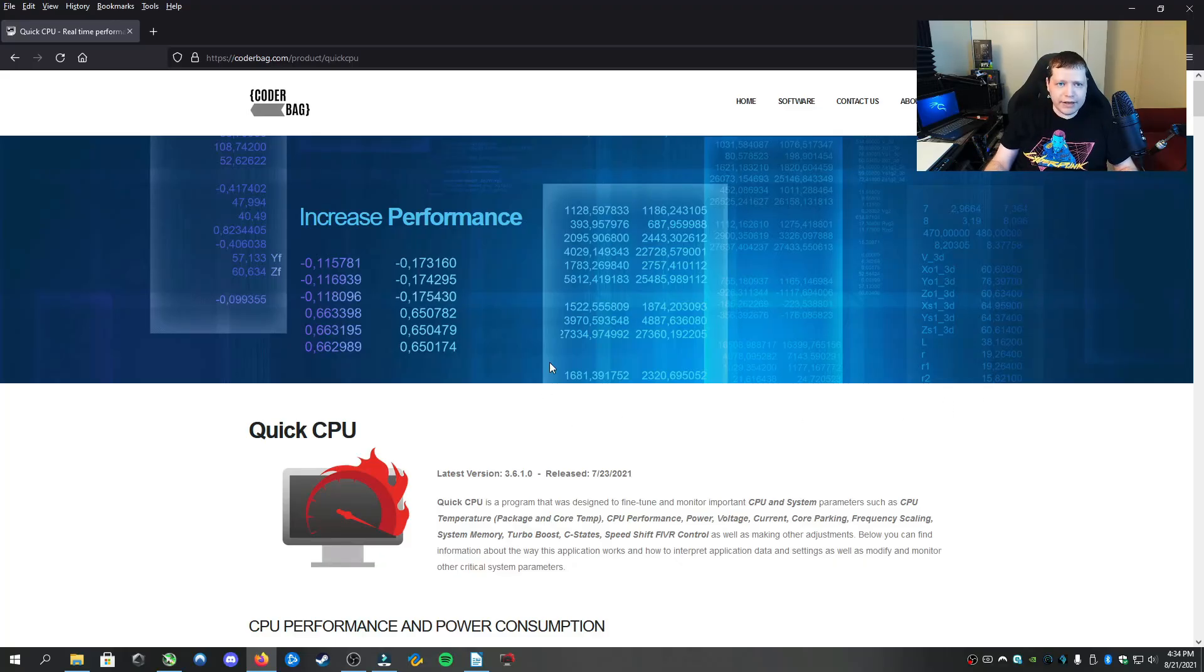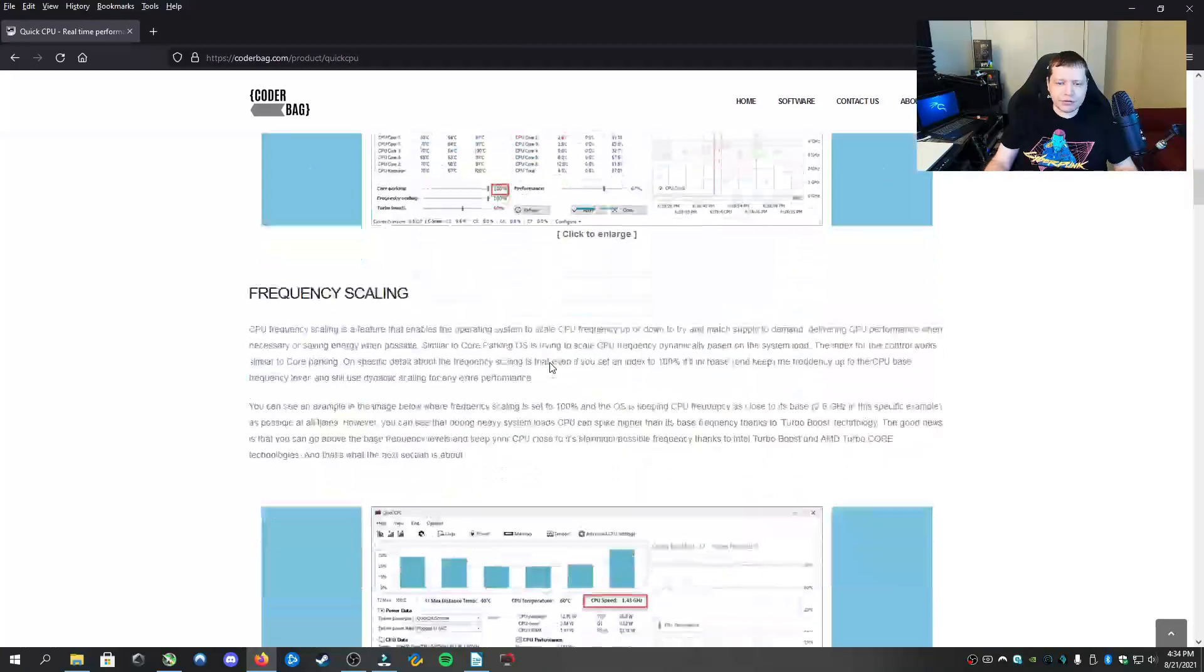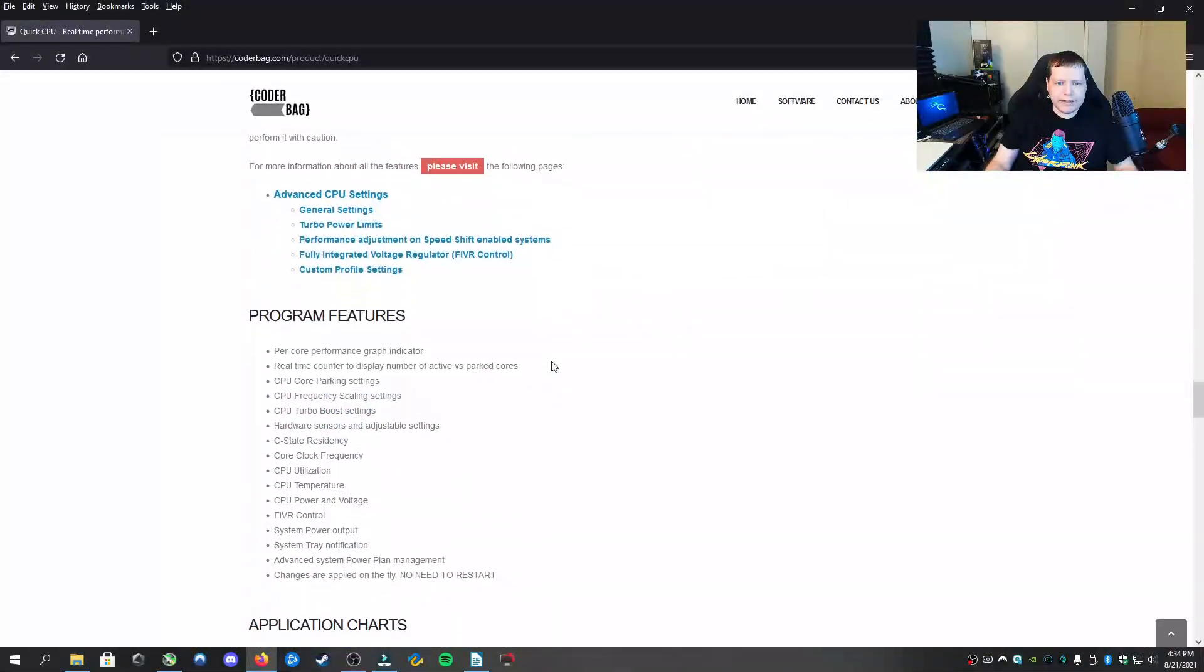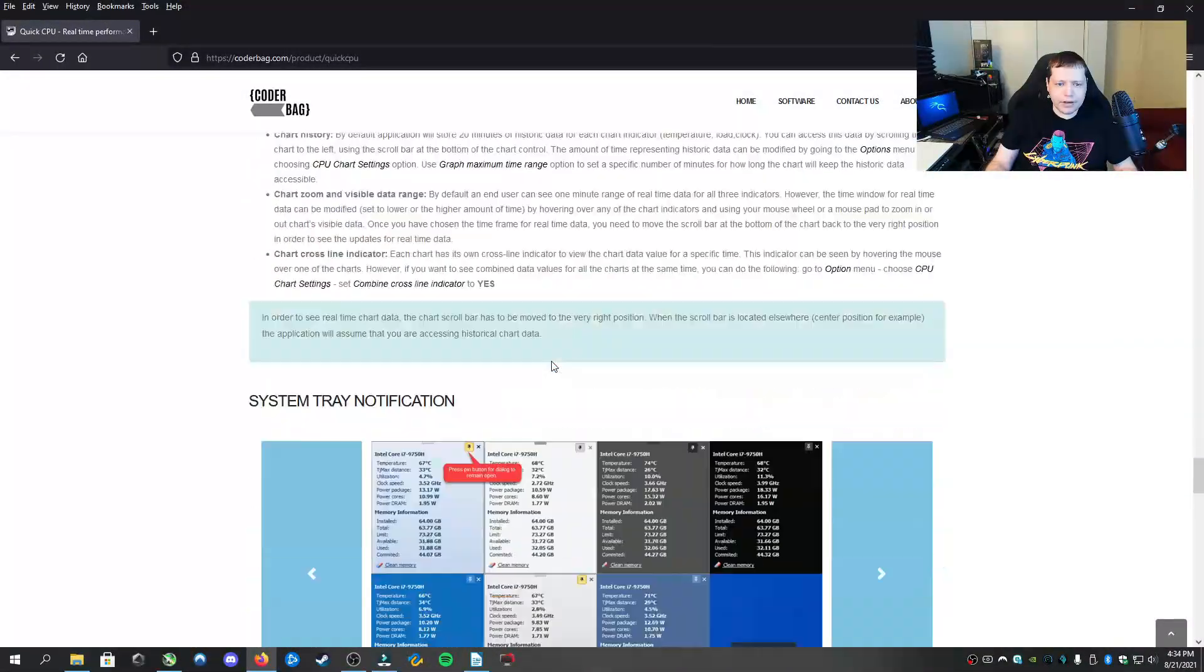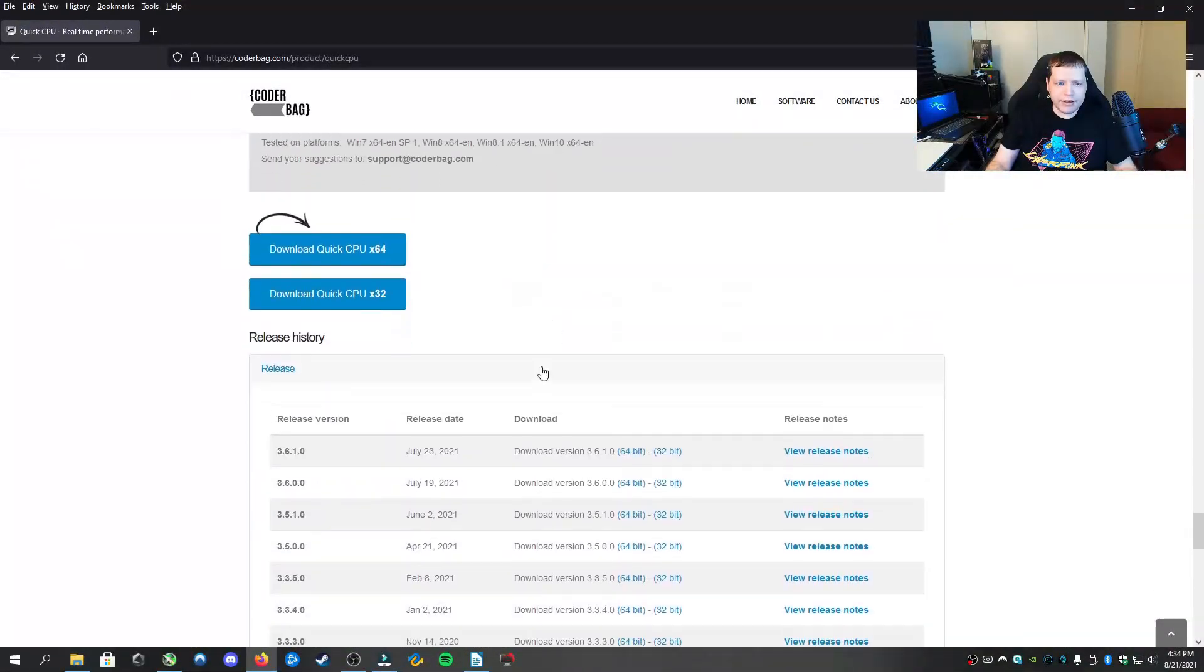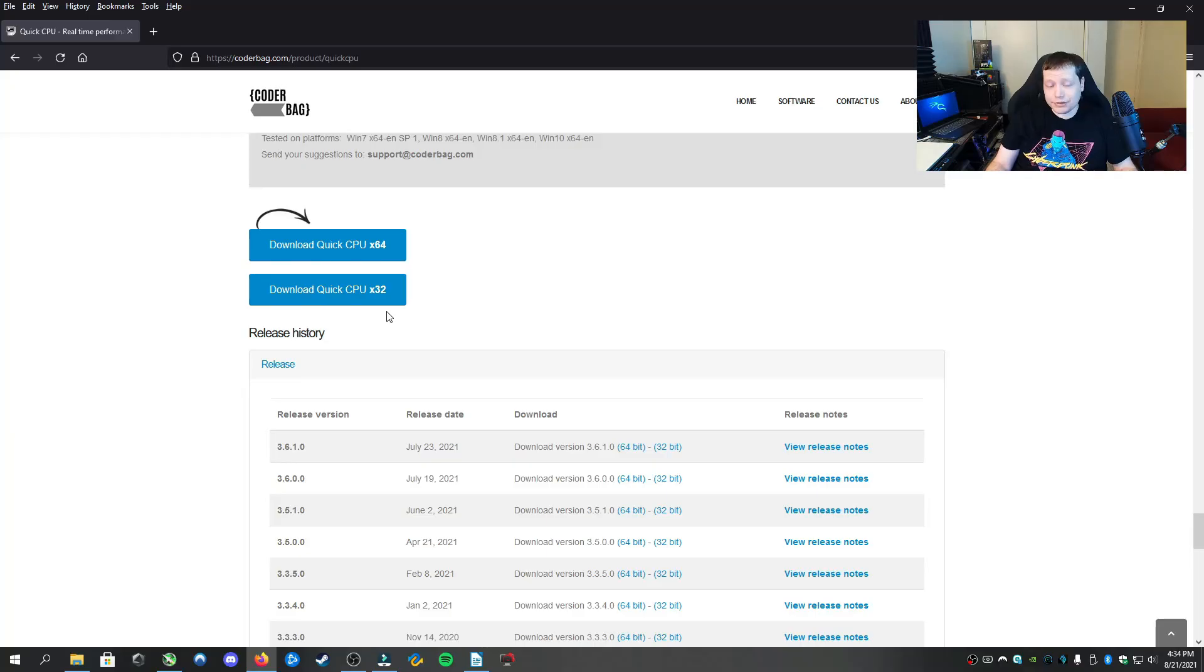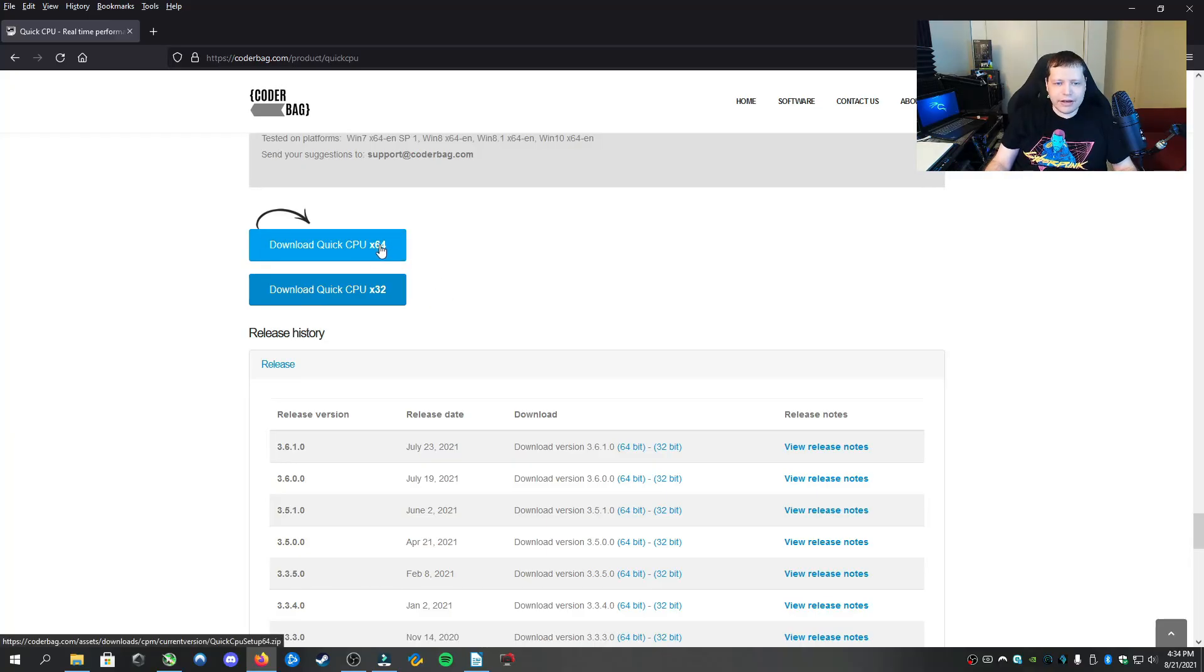When you get at this first page, you'll just scroll down to the bottom and you'll find the download. You'll see there's one for 64-bit and for 32-bit. If you have more than 4 gigs of RAM in a system that's less than 10 years old, most likely you're on a 64-bit system. You can go ahead and download and install that here.